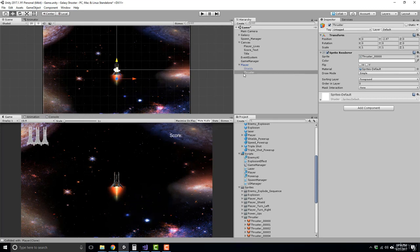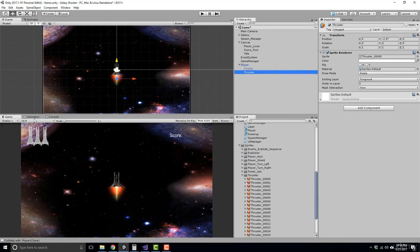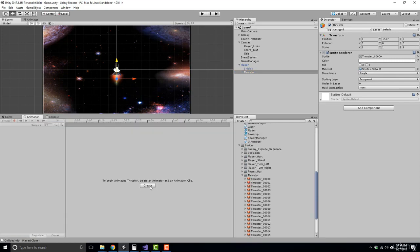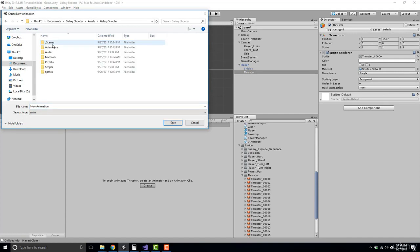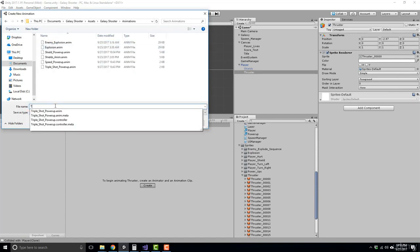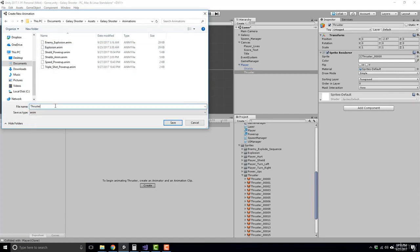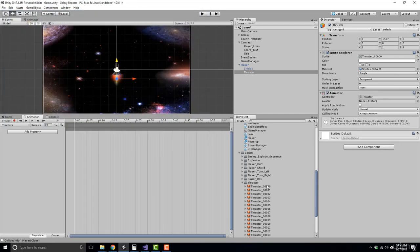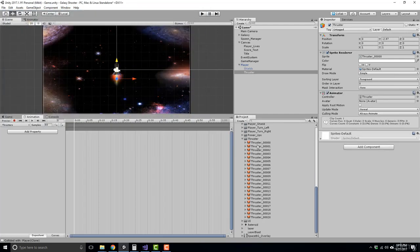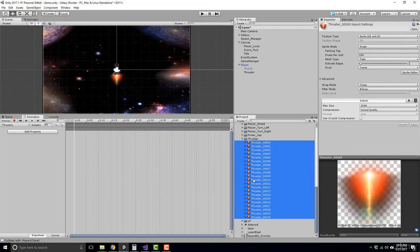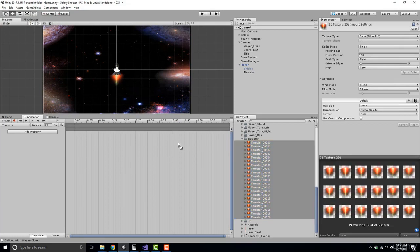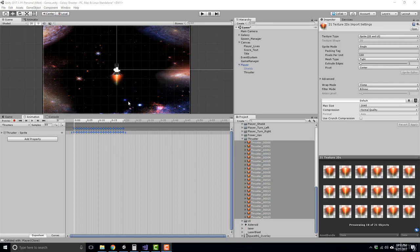And what we're going to do now while the thruster is selected, we're going to go ahead and create a new animation for it. So create galaxy shooter animations and we'll call this thrusters. And just like we did before, grab frames zero through 20, drag them into the animation view and we'll get our keyframes and we can go ahead and sample it in the scene.